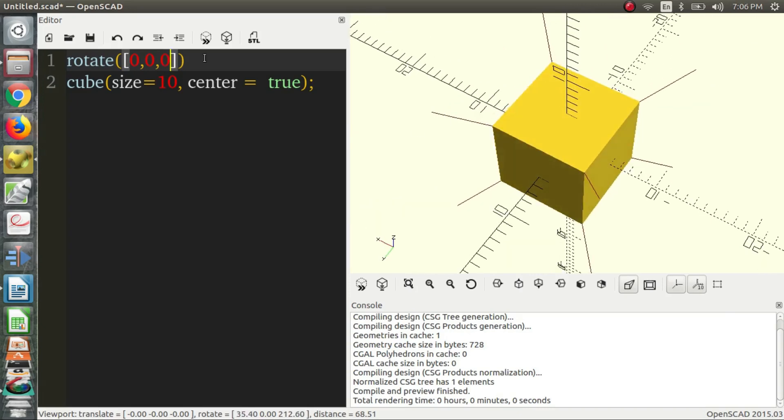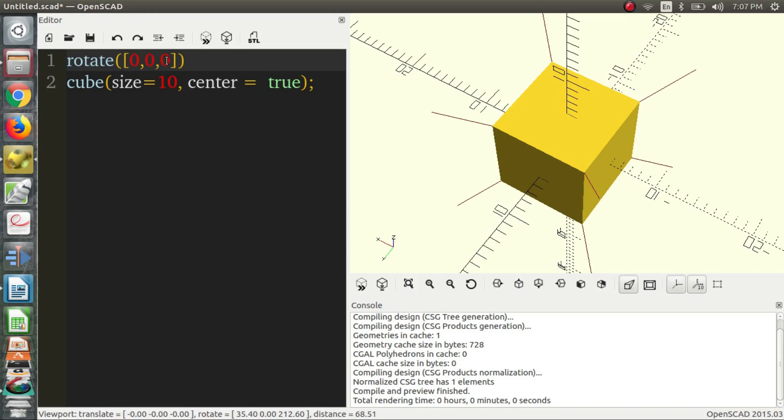Something familiar to something that we've seen before, perhaps in a cube, is that we have this vector with three inputs. So, we have an X, a Y, and a Z, as before.